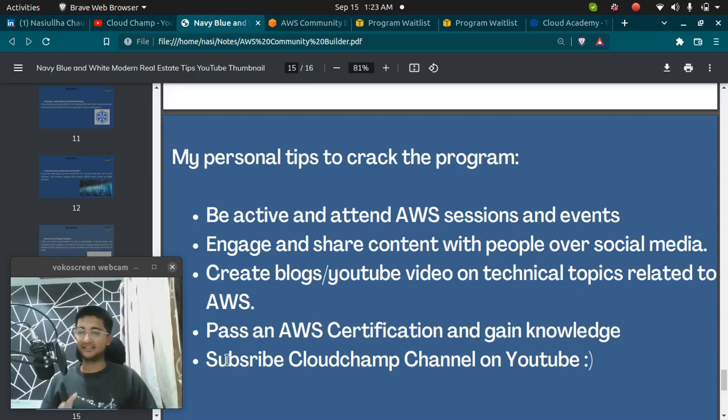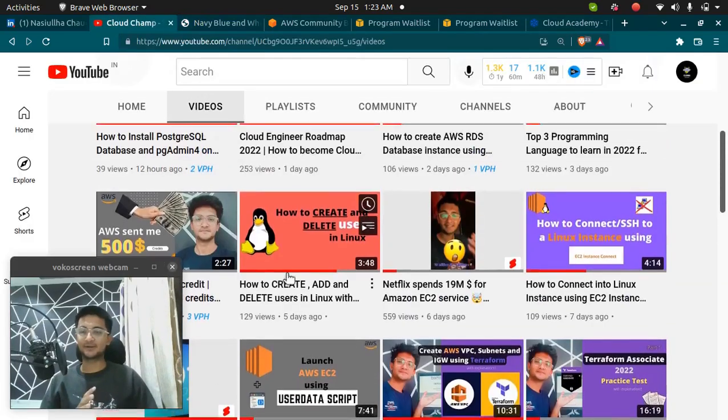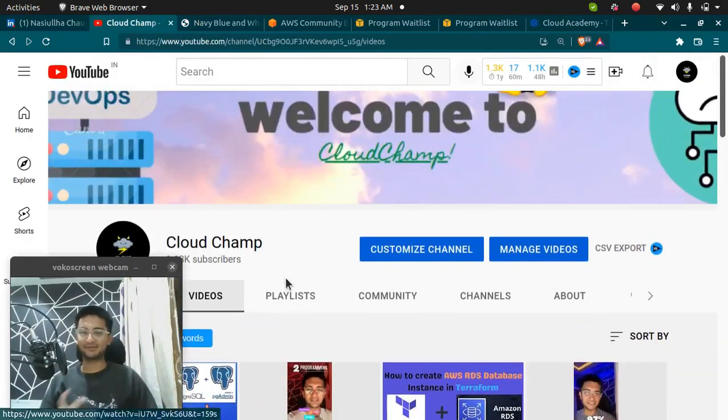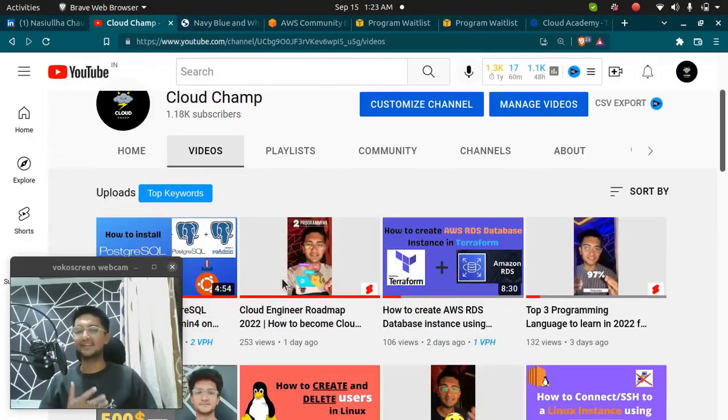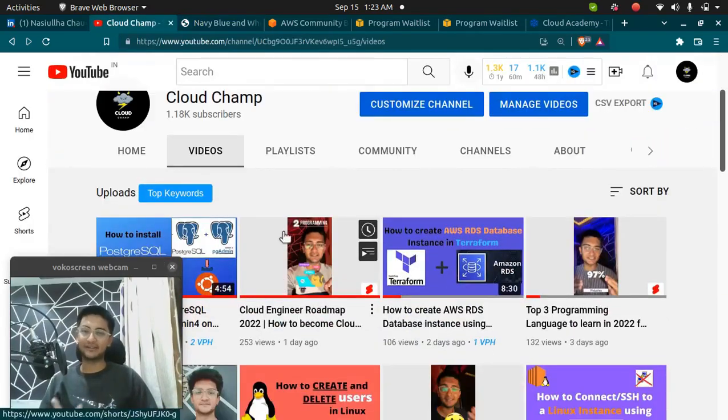Next is you need to pass an AWS certification and gain knowledge. And lastly, you need to subscribe to the CloudChamp video if you want to get selected for Community Builder.